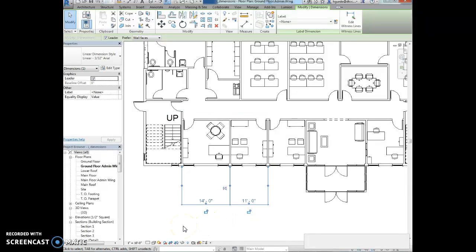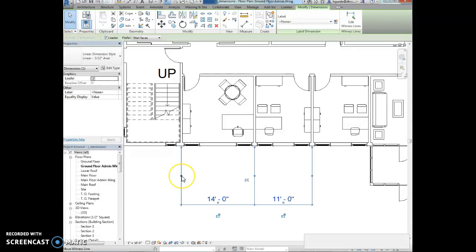We're going to click on the dimensions so they highlight, and then we're going to click on the witness grip line as indicated. This is the witness line right here, this grip.